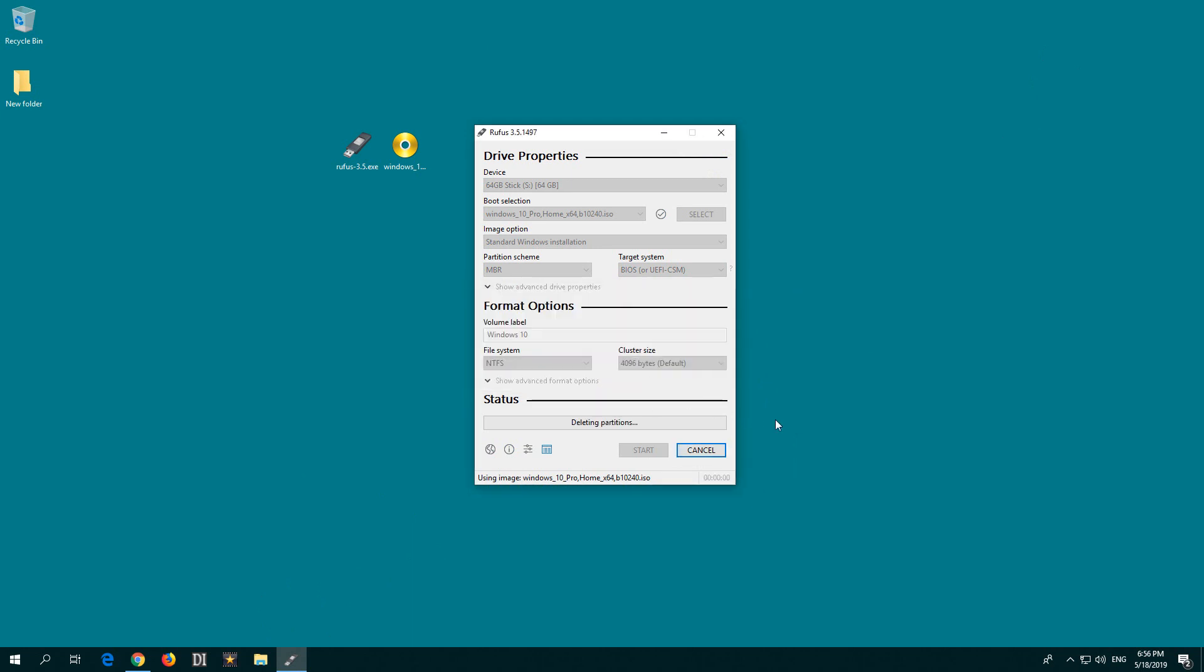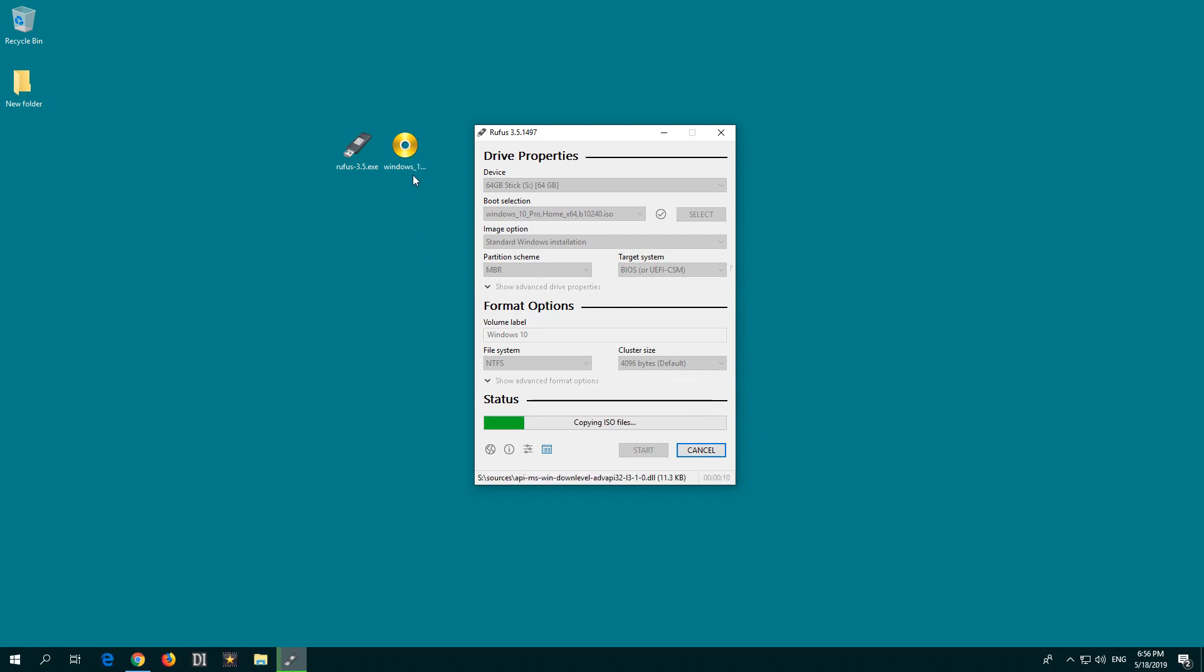It's deleting everything from the flash drive, formatting it, and then making it bootable using the ISO file of Windows 10. You have to wait a few minutes until this finishes.